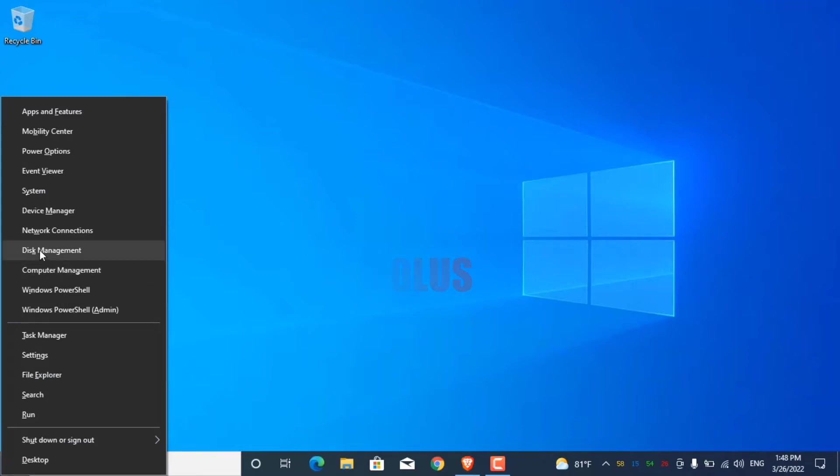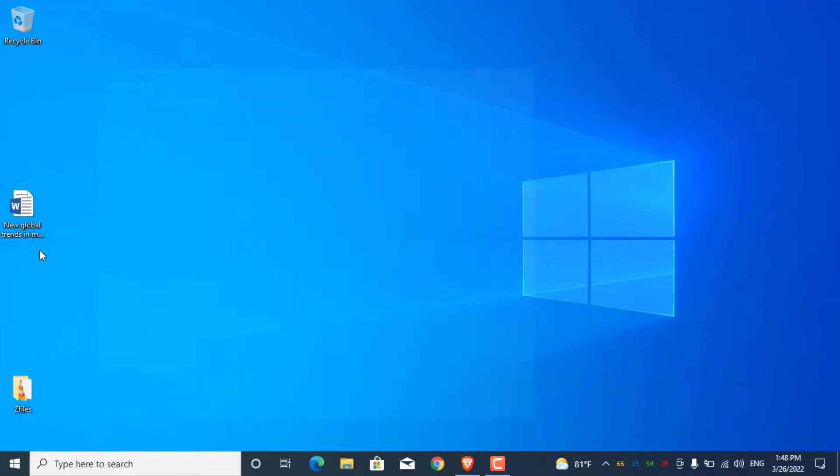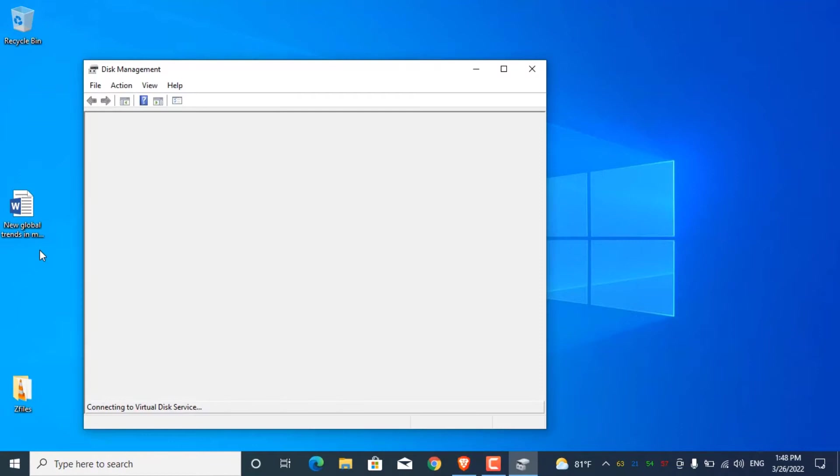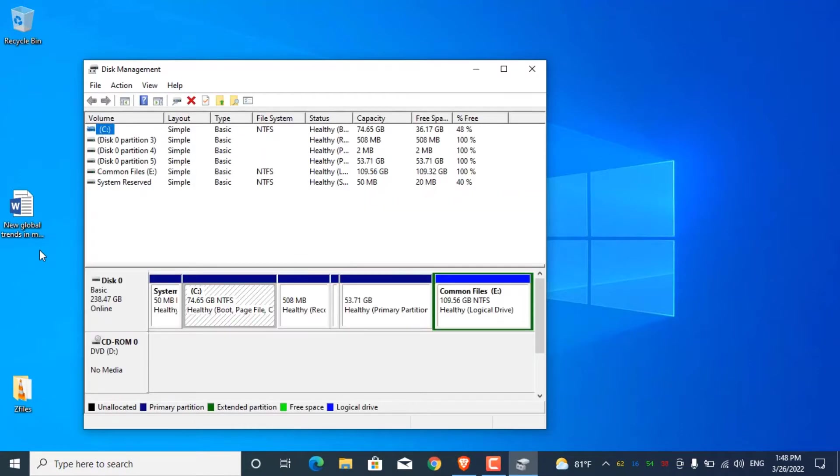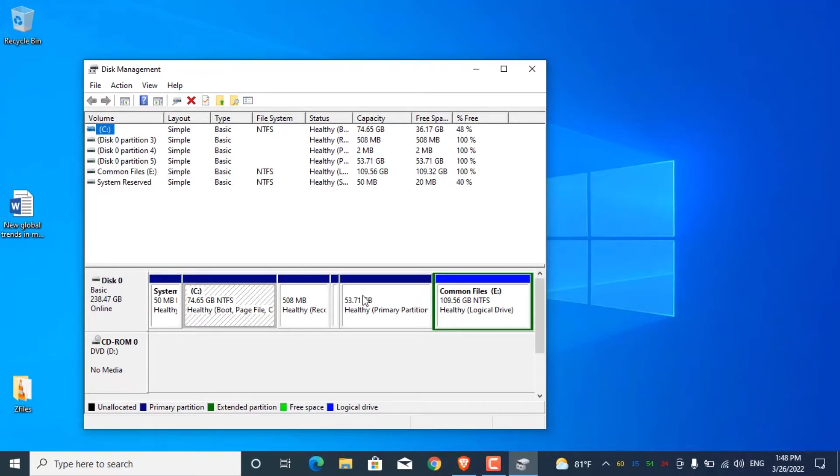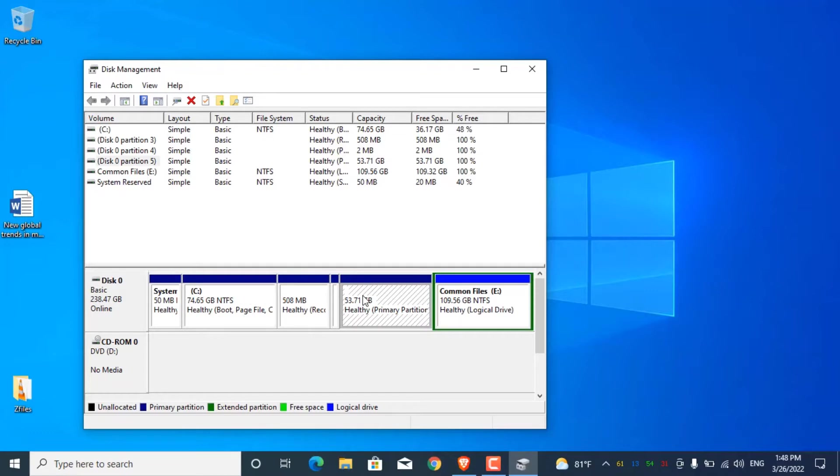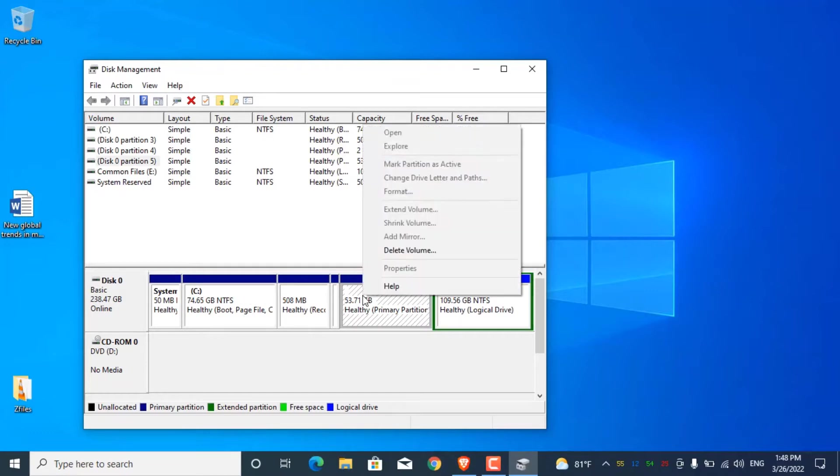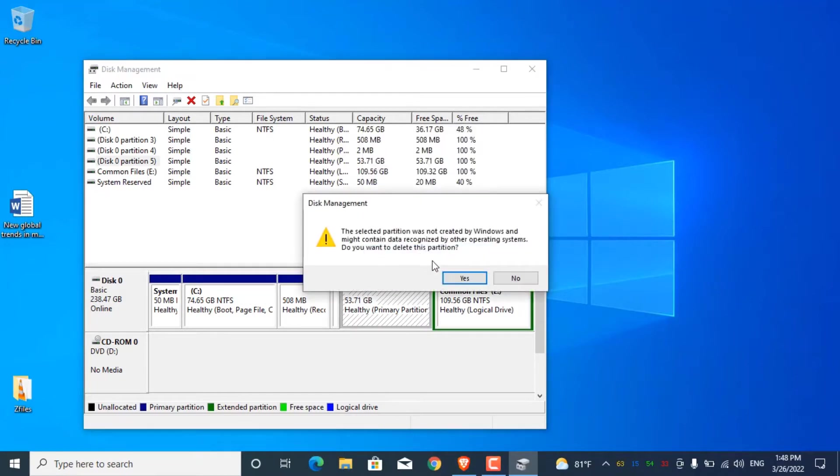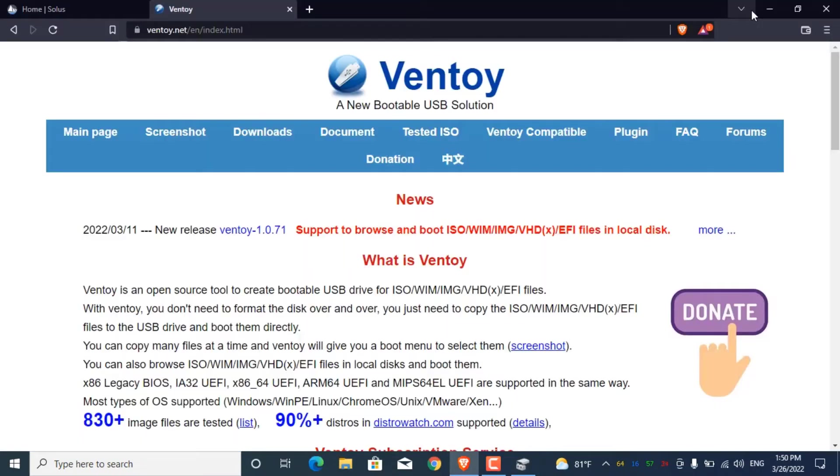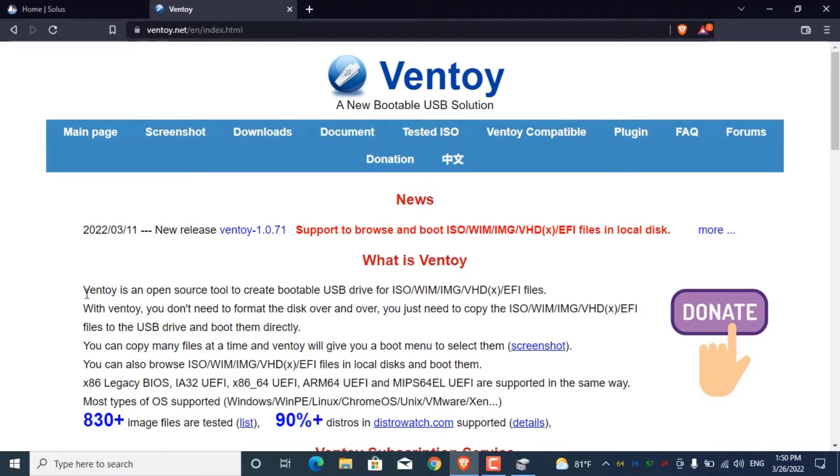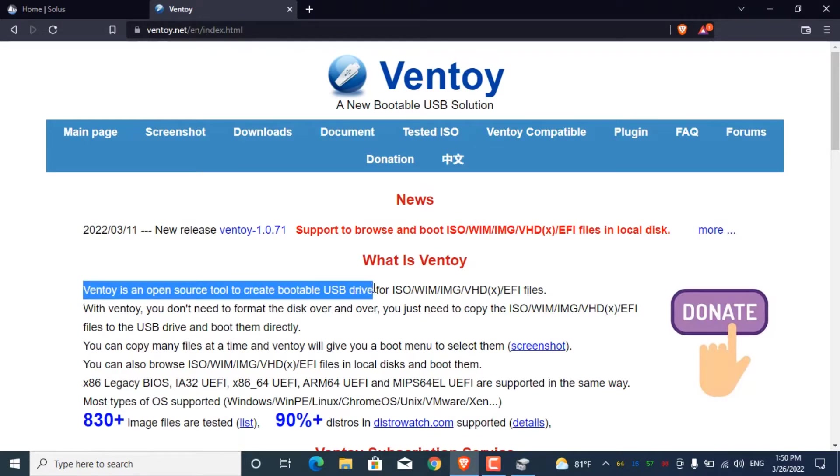For its installation, from disk management I created some free space by deleting some unnecessary partitions. To make a bootable USB, I use Ventoy. It is an open source tool to create bootable USB drive.